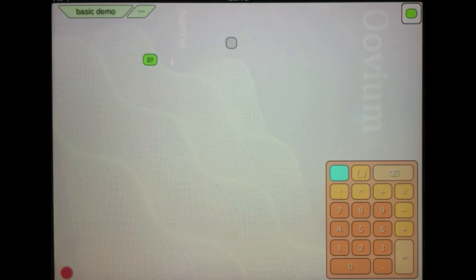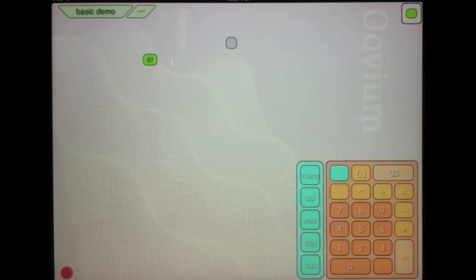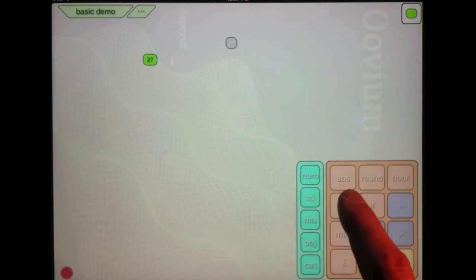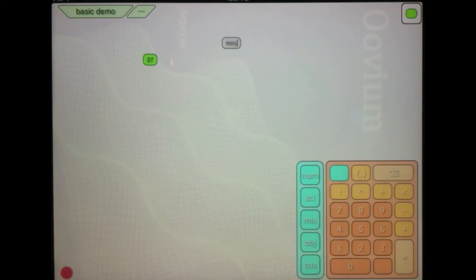So I double click, create an instance bubble and now what I'm going to do is hit this blue button right here to give me some options on my keypad. So I'll go to the miscellaneous tab and I'm going to select this min function. What the min function does is it takes two numbers in and it gives me the smallest number back.